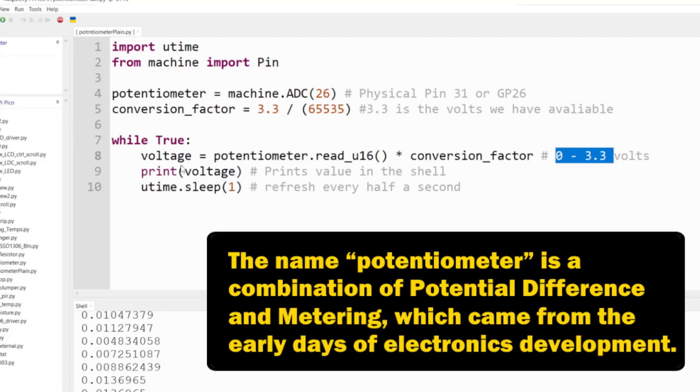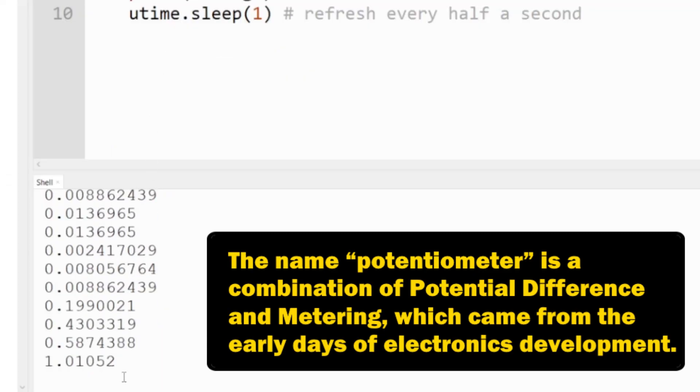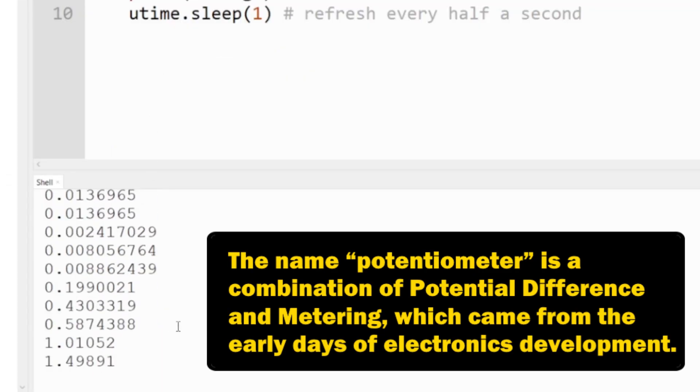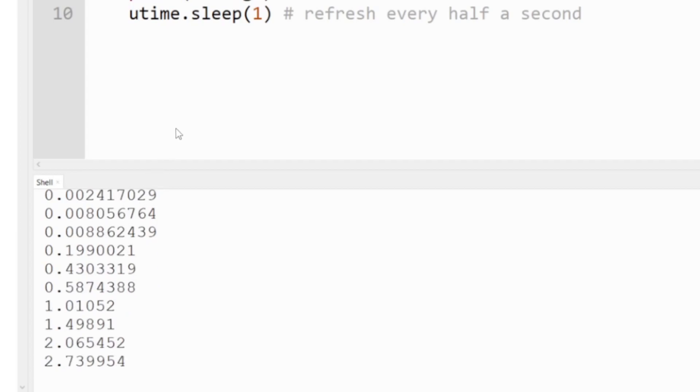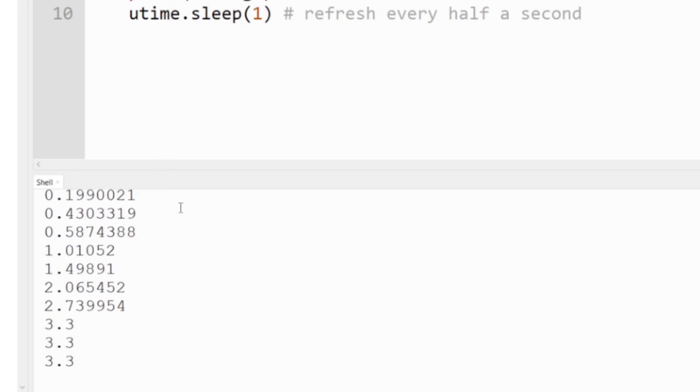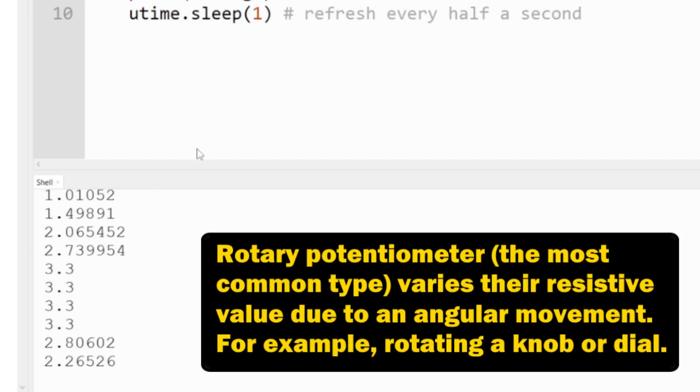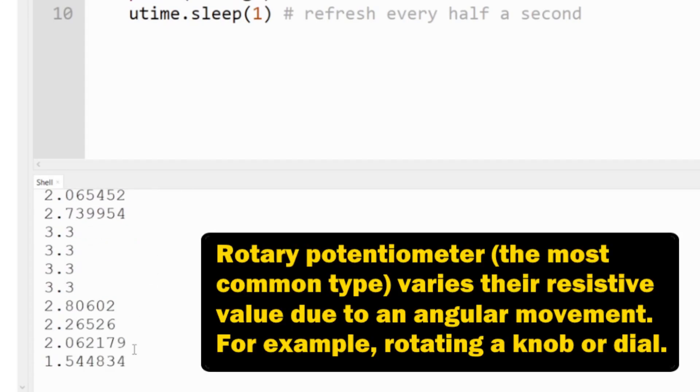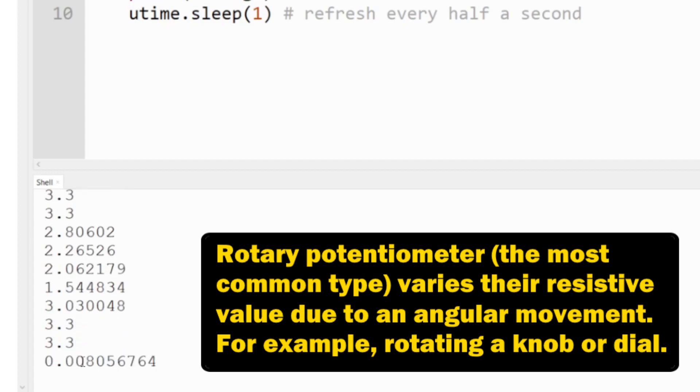As I increase the potentiometer, we can see the numbers slowly increasing, which is not going to go past 3.3. I'm going to scroll back down and we can see it's slowly decreasing. If I move it up really fast, we can see it jump. Same thing when we decrease it.